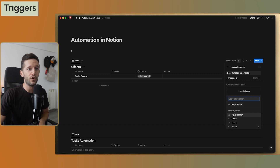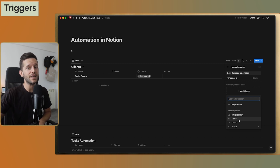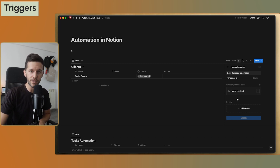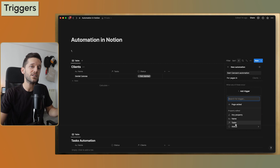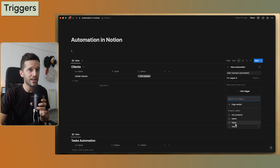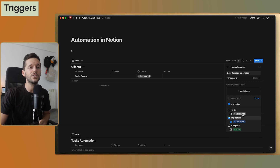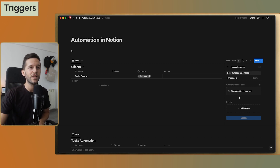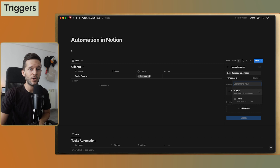If we click here, we can see all the properties in the database. Most of these triggers are whenever a property has been edited. So if I click on 'name', whenever the name of a row is edited, this automation is going to trigger. The only option that lets us go a little more in-depth — not just triggering when editing a property — is within the status property, where we can select which particular status is going to trigger the automation.